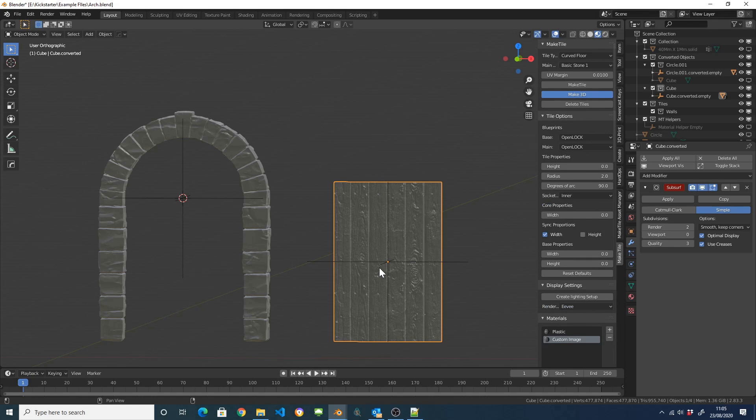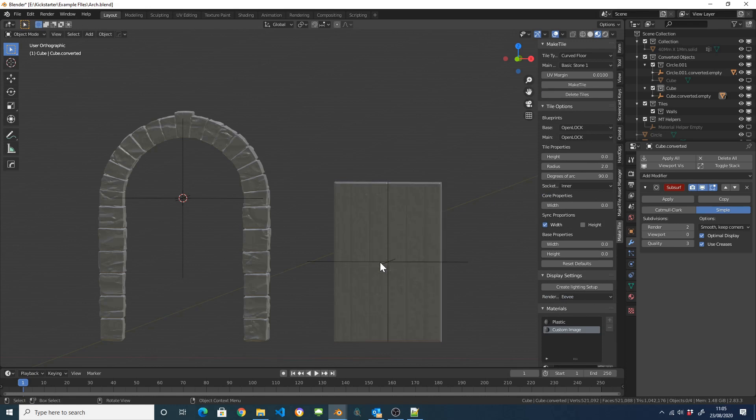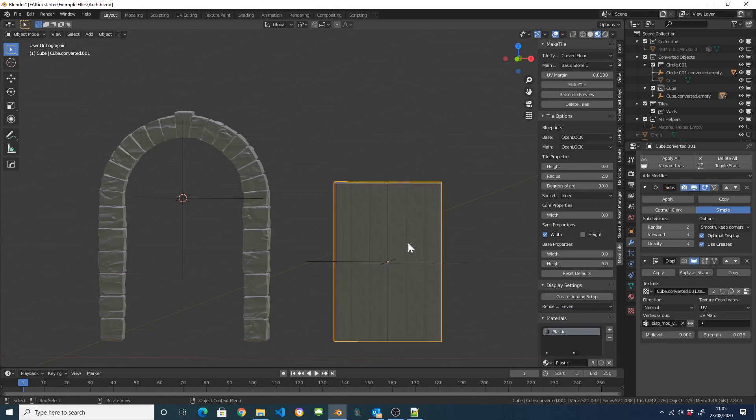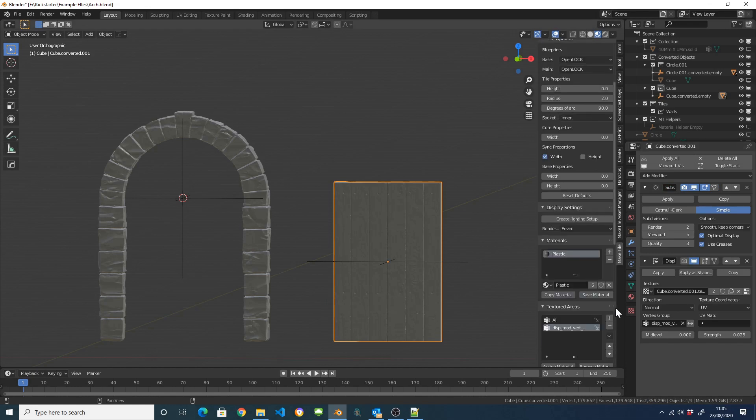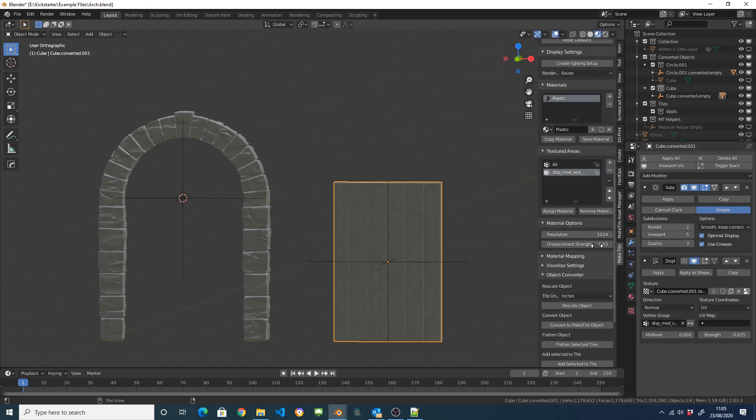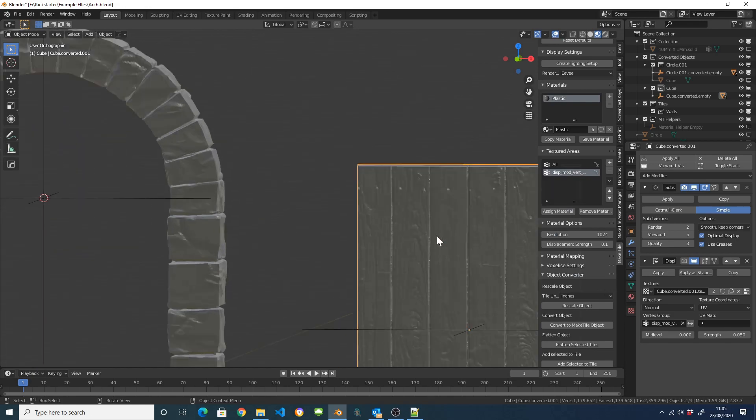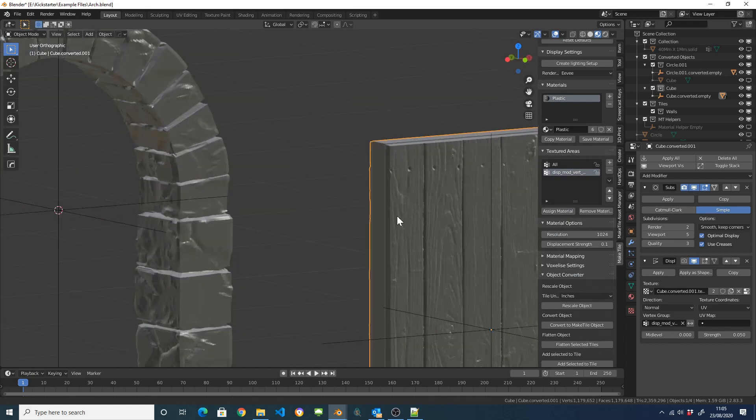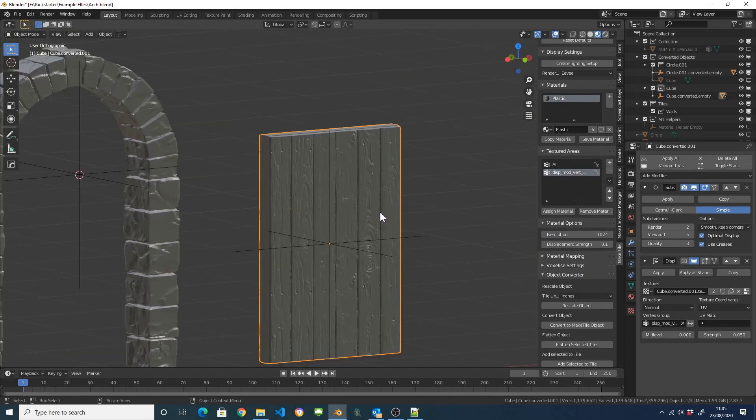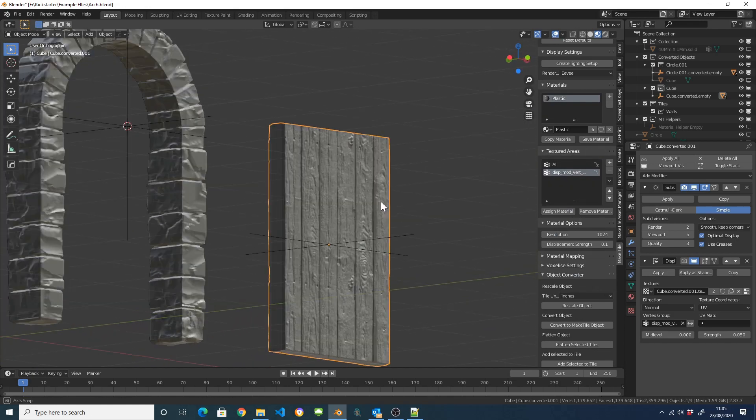And then I am just going to come up here, click on Make3D. Bump up the resolution a little bit. Bump up the displacement a bit. There we go. We have a wooden Plank door.